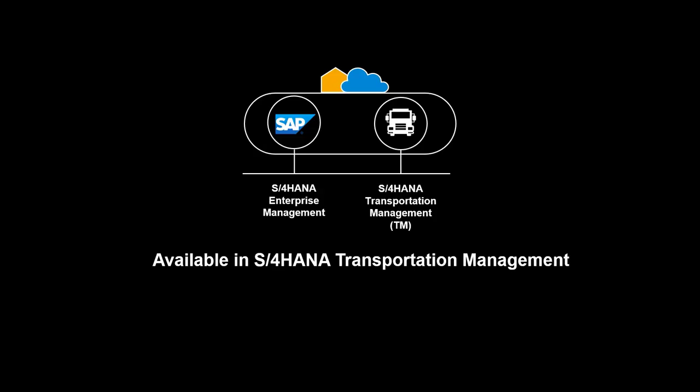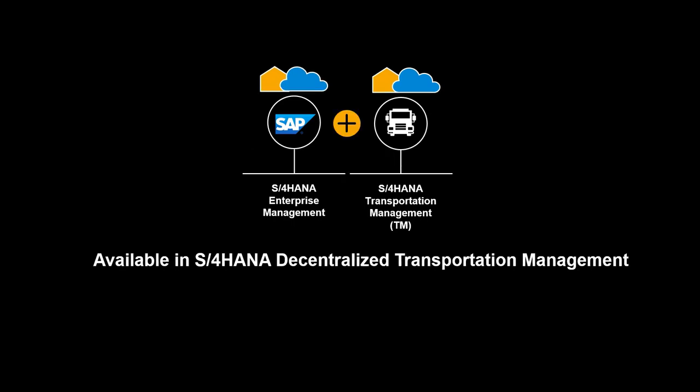The functionality shown in this video is available in S4HANA Transportation Management, embedded and decentralized, cloud and on-premise, supported by SAP Logistics Business Network.